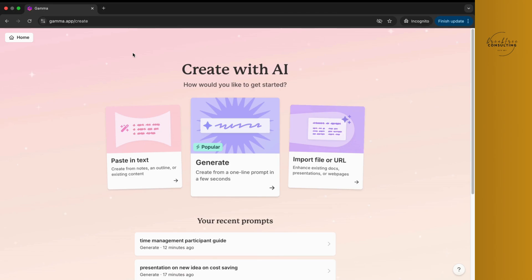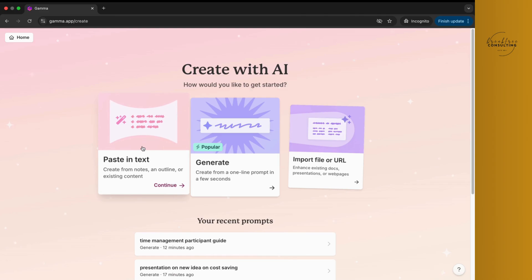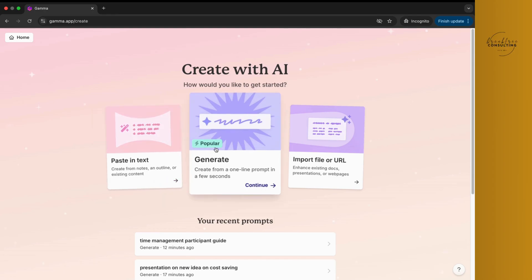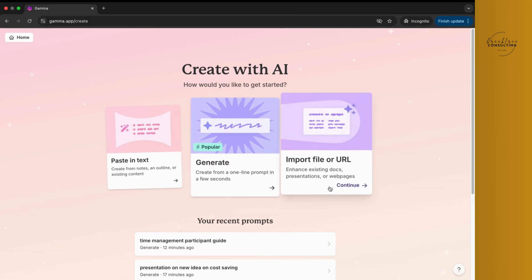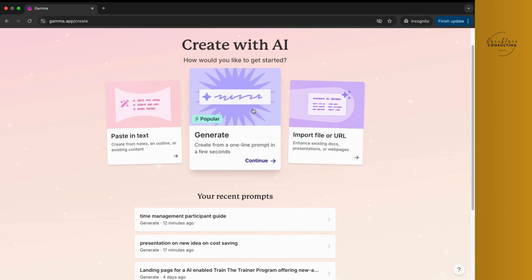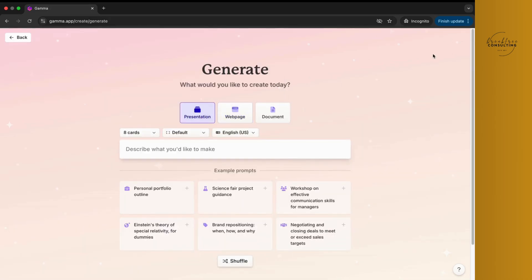Three things, simple and easy, it will ask you. One, do you have a text? For example, if you have created a prompt using ChatGPT, Gemini, or any other AI tool, you can copy that and put it here. The most popular one, as it says, is Generate — just create from a one-line prompt, simple and easy. Or if you've already created a PPT, just click on this and upload those PPTs and wait for the magic to happen. Now let's start with generating a new PPT — click here.